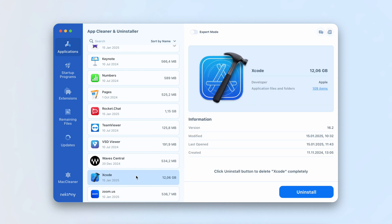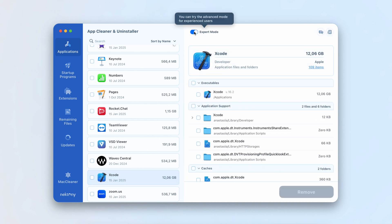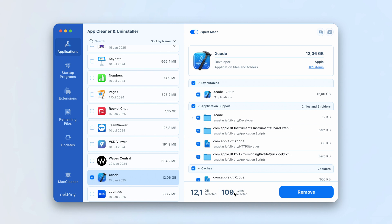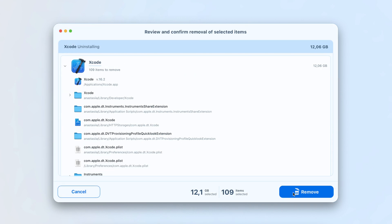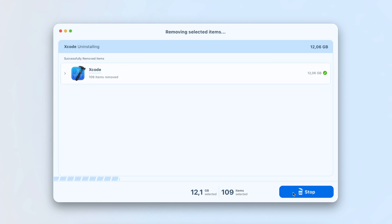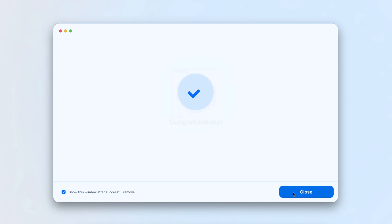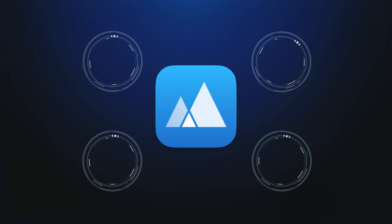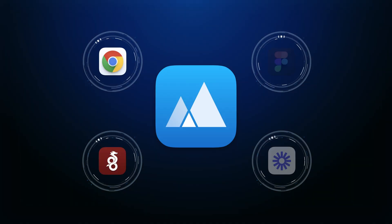Switching to Expert mode allows you to see all files associated with Xcode. Click the Remove button and confirm the removal. AppCleaner and Uninstaller provides a quick way to completely remove any app from your Mac in just a few clicks.